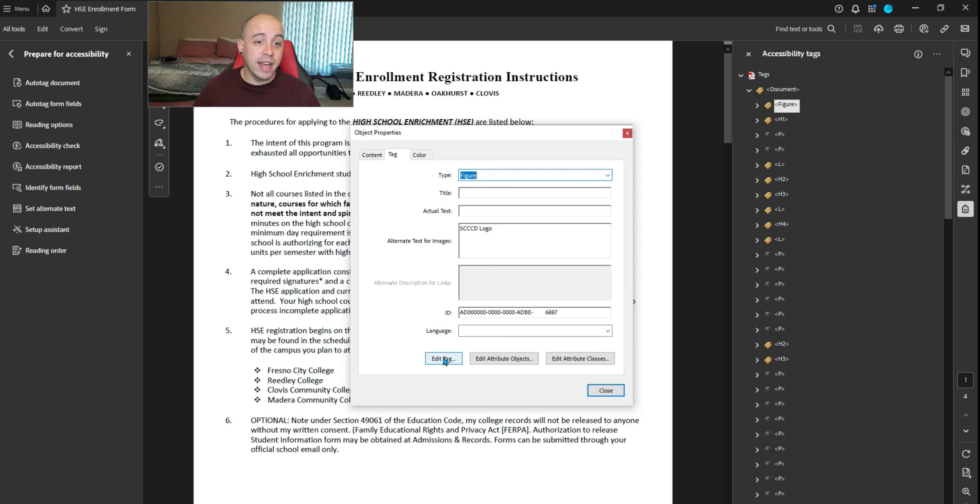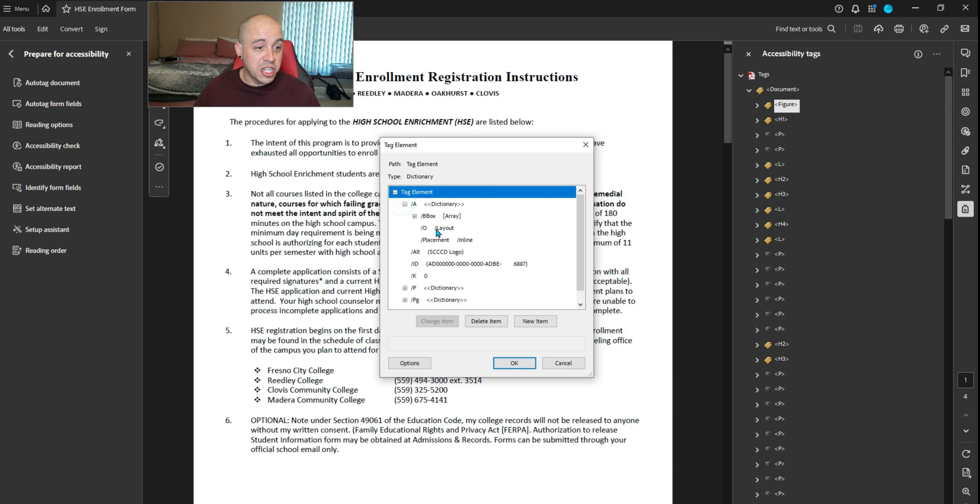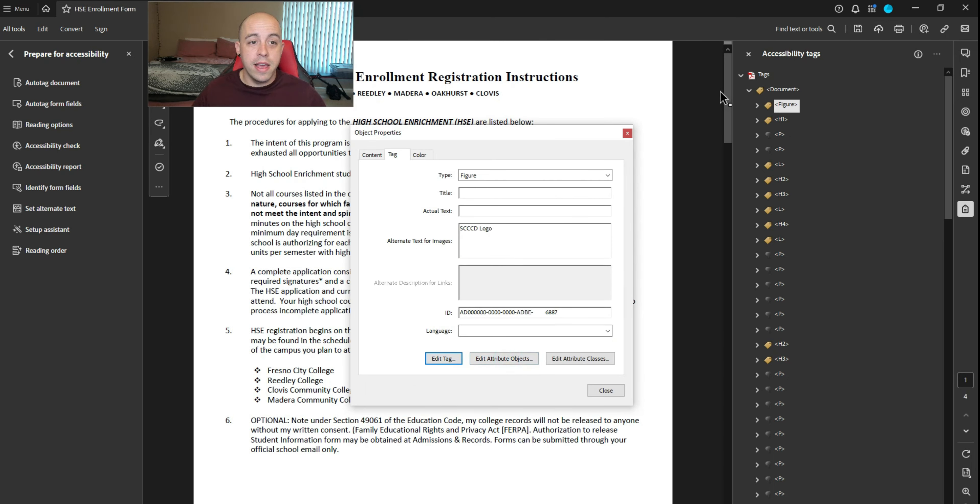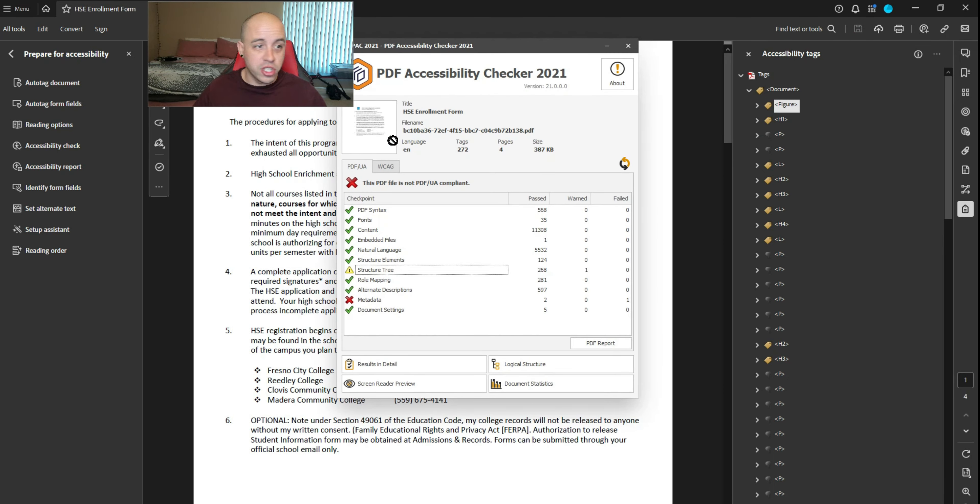Right-click the figure tag, select properties, edit tag, open up the tag element, open up the first dictionary item. I'm changing the placement again from inline to block. Let's see if that fixes it. Pack checker. There we go.